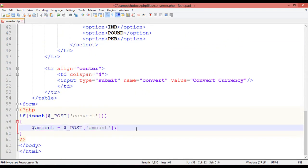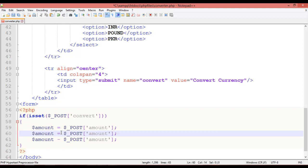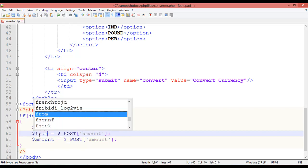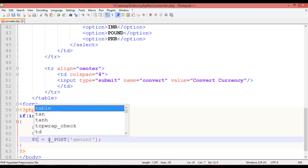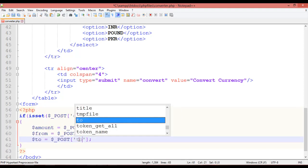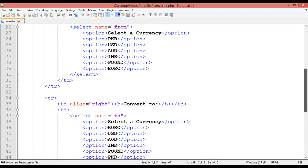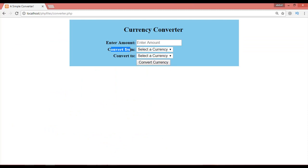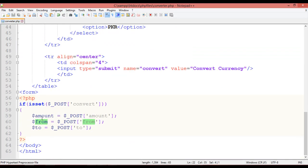After that, duplicate two more times. The second variable is `from` — `$from = $_POST['from']` — and the third is `to` — `$to = $_POST['to']`. So we are taking data from the 'Convert From' and 'Convert To' fields and saving them using the POST method.